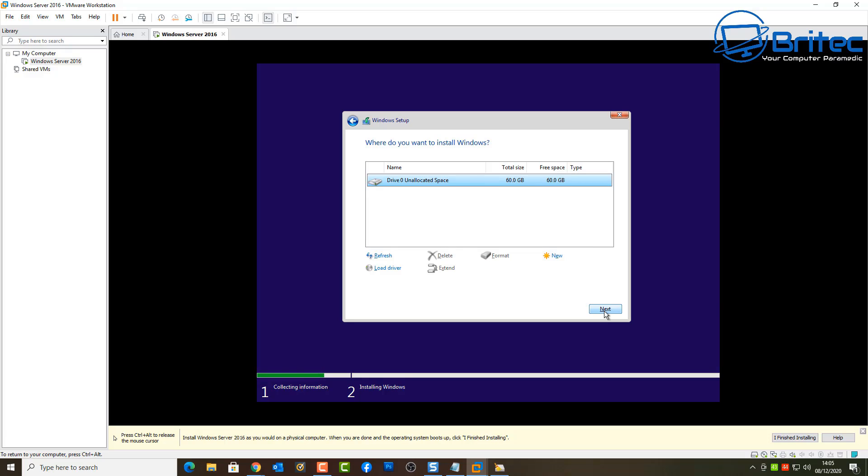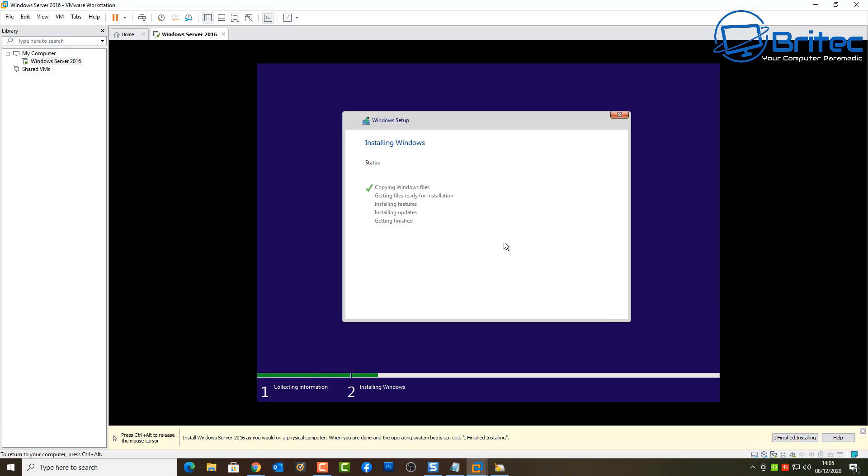I'm going to select this and you should now see Custom go here. Now you can see the drive is now visible which we didn't see before. Click next and now we get the installation process going through.